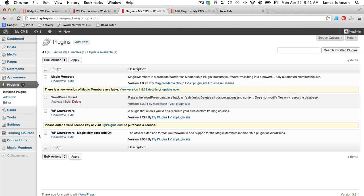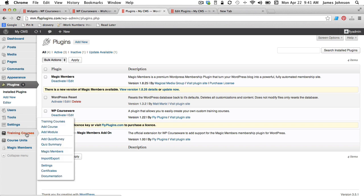you'll see when you scroll over to your training courses heading here for the WP Courseware settings, you're going to see a new option here. If you notice, we now have a settings option titled Magic Members. So let's head in there.